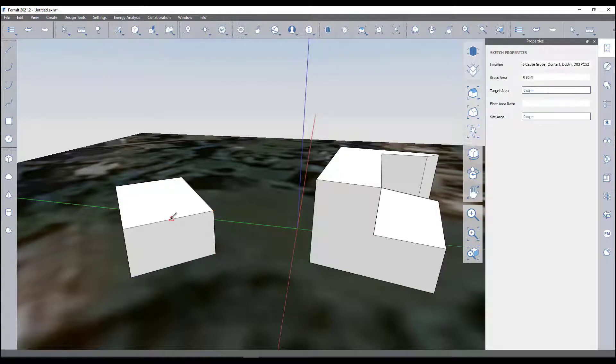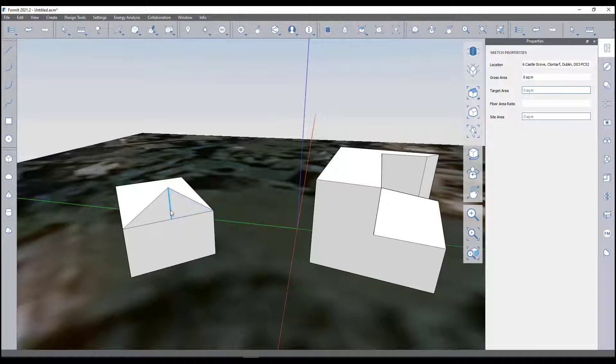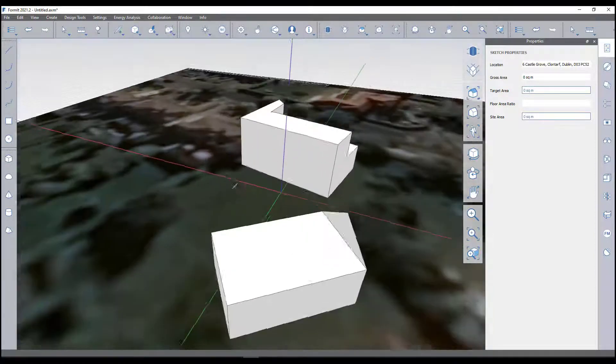I'm just going to create a simple apex roof on this. I'll take my rectangle tool, sorry, take my line tool.